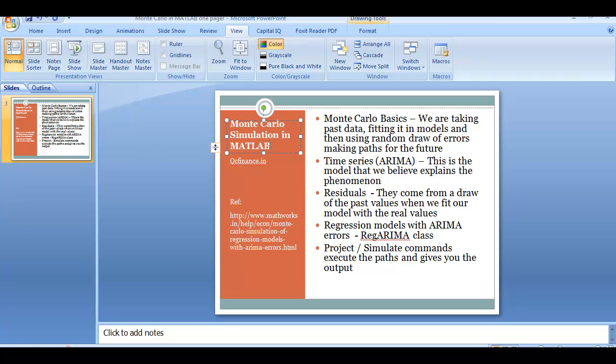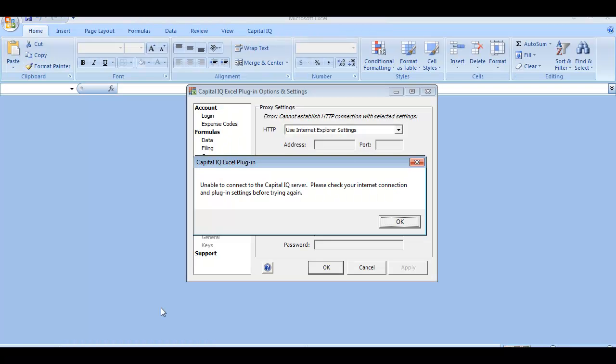Most of our things hover around the ARIMA series error in the econometric toolbox of MATLAB.